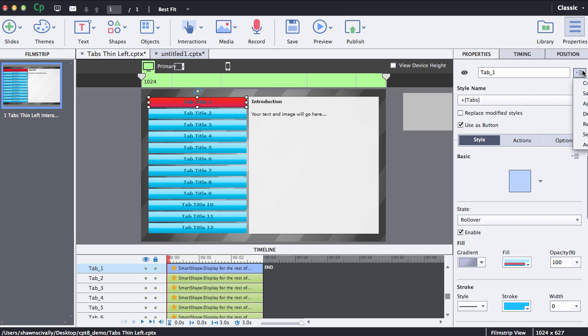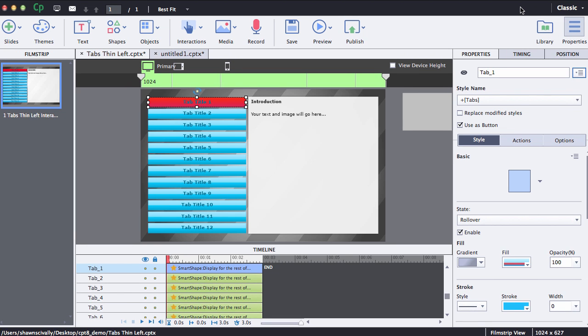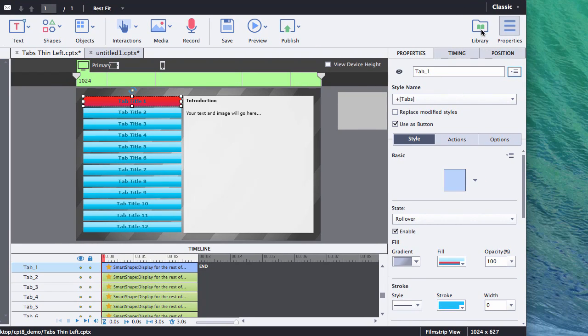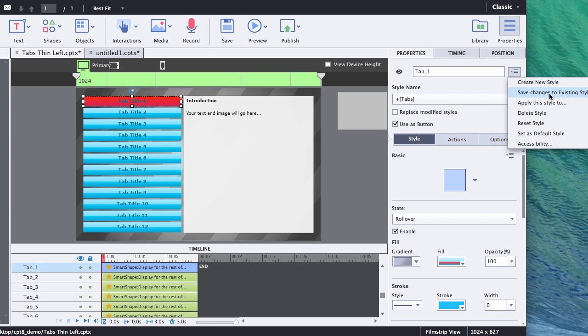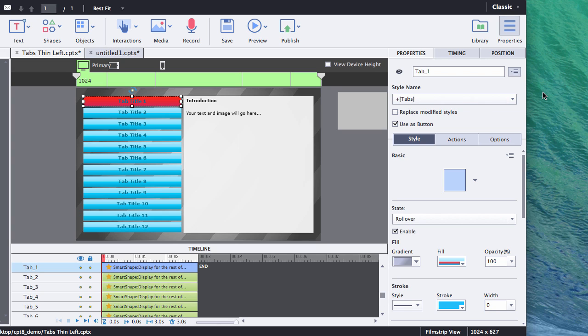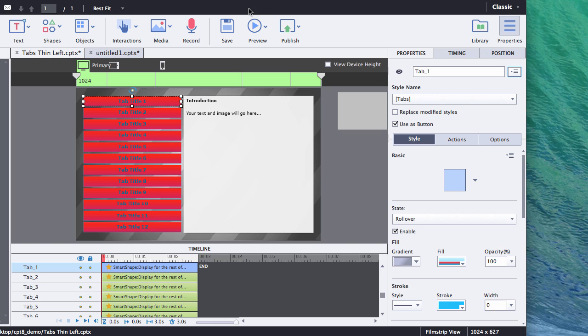What we want to do is we have a couple options. We can either create a new style based off of that and then we can use that style for other objects, or what I really want to do is save these changes to the existing style so anything else that's using that tab style will be updated with the new look. So let's go ahead and do that.